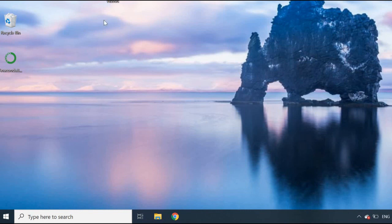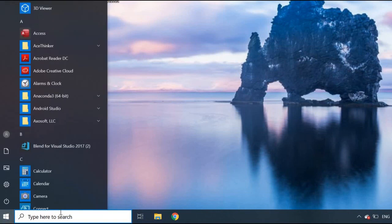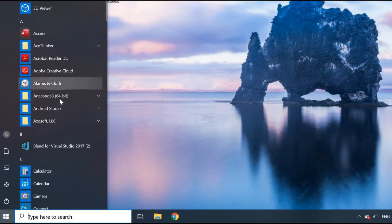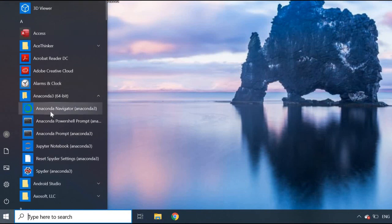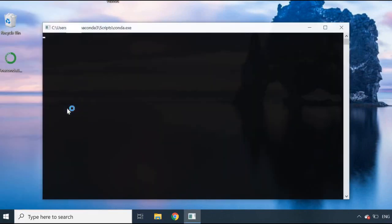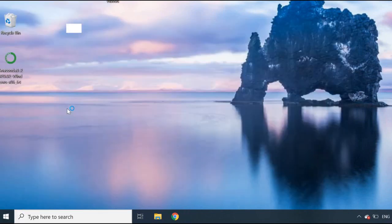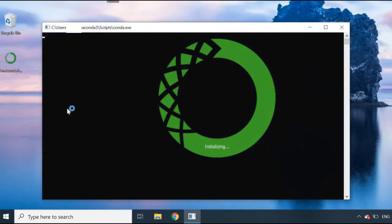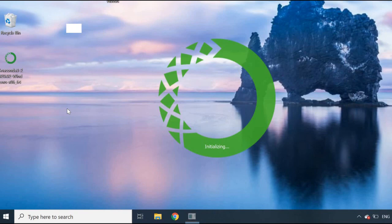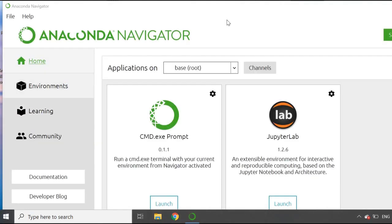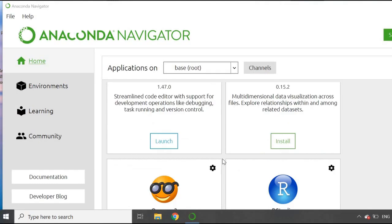If you remember from my previous video, there are two methods you can use to open your Jupyter Notebook. The first one is really simple - you can put it into your search here or go through your apps. If I go into Anaconda, you can see the Anaconda Navigator is here, so just click on that and wait for it to load up.